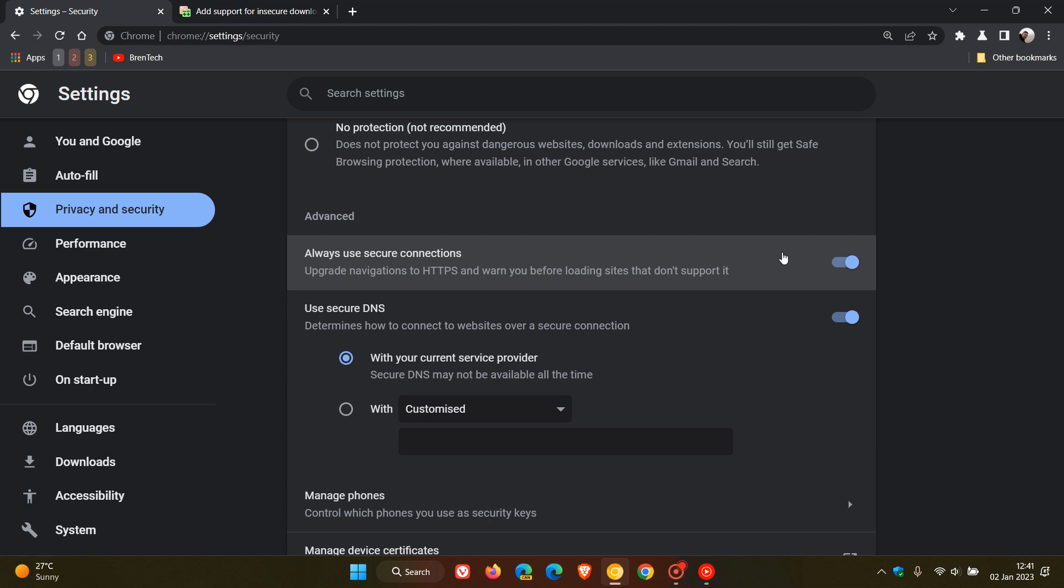And when enabled, this will then block any download that is coming and originating from an HTTP less secure source.